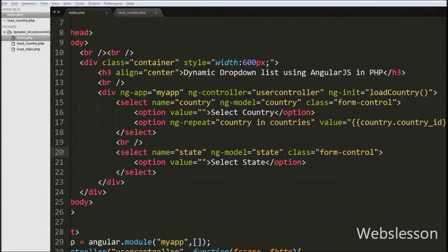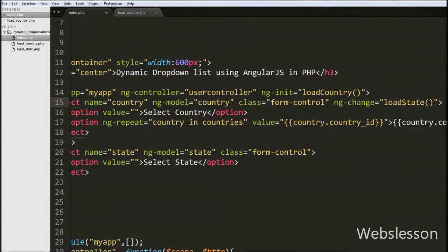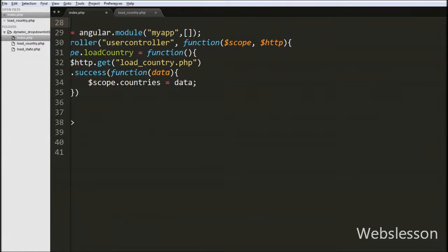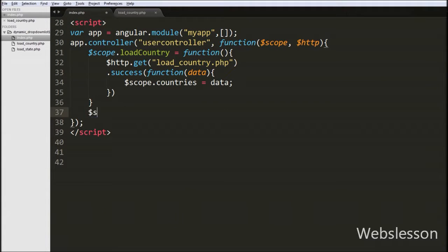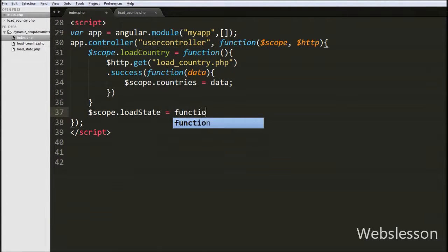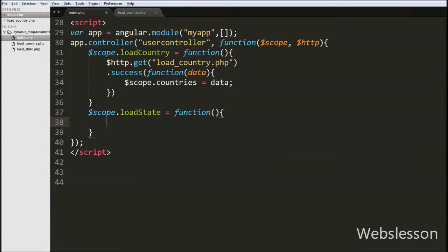So we go to index.php and on the country select box we add one more directive: ng-change equal to 'loadState'. When a country name is selected, this function is called and it fills the state select box with state names for the selected country. In the JavaScript code, we define the loadState function by writing $scope.loadState = function().